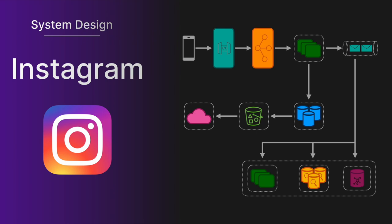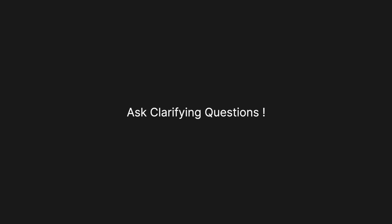In this system design video, we're going to be designing Instagram. Instagram is one of the most popular social media sites on the planet and unsurprisingly is often asked as a system design interview question at Meta. The first thing to note is that there are many features on Instagram, so it's important to ask clarifying questions to your interviewer to understand what exactly it is that they want. This video is going to focus on the main flows in the app, but the system is designed to be very extendable so that adding more features is very easy. And so let's jump right in.